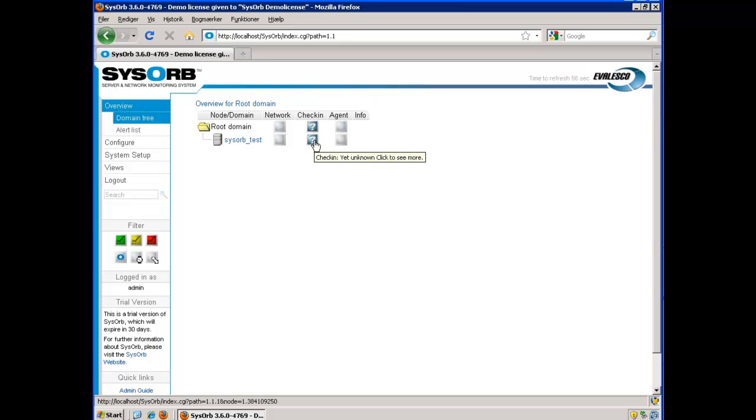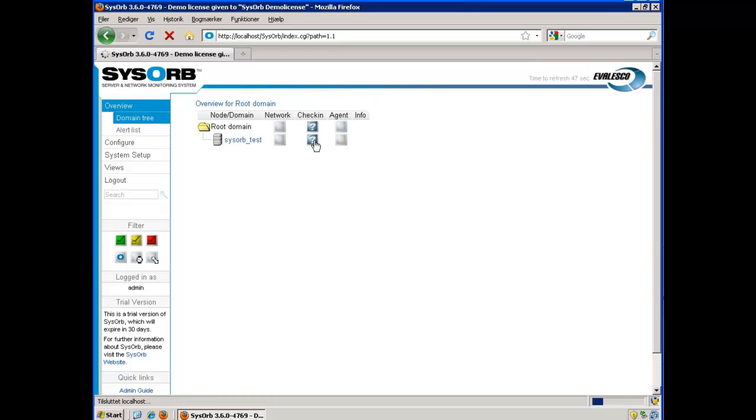Shortly the agent will check in here. That's it. The agent has checked in. Now I will continue to configure and set up a simple ping check on this node.